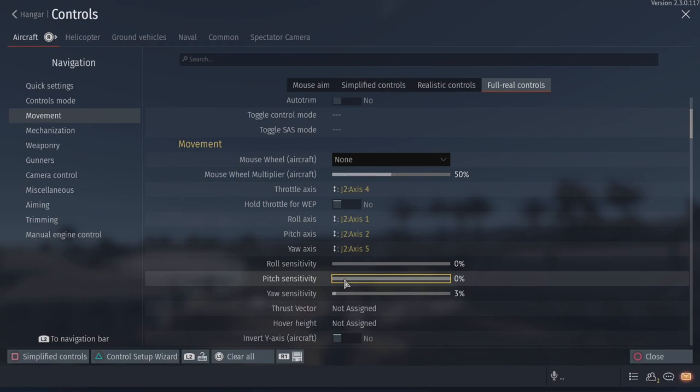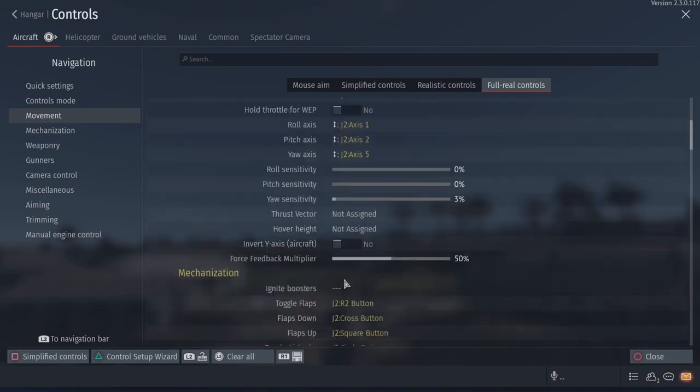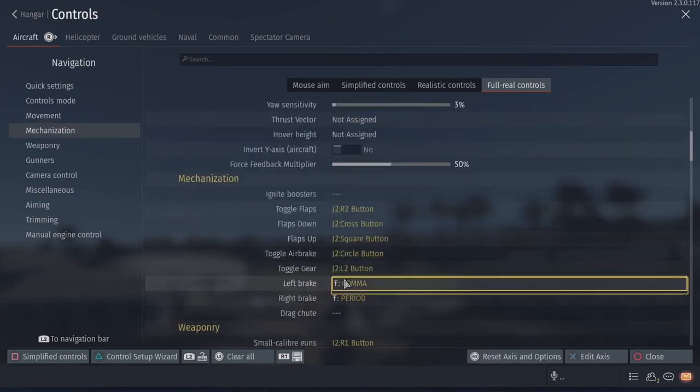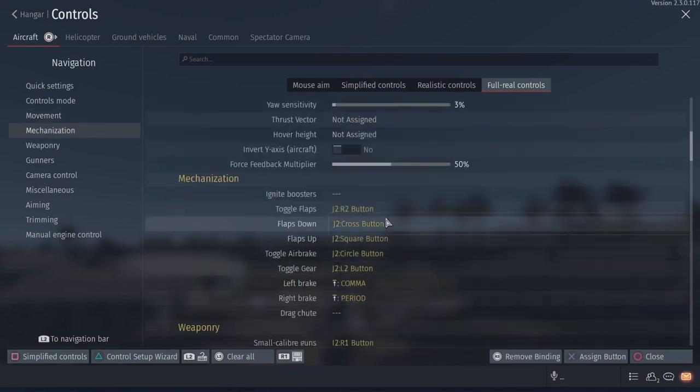Yaw really, really depends on which controls you're using. I used to use rudder pedals on PS4, but the PS5 is not recognized them yet. So I'm using the paddles on the back of my throttle. That's why I've turned it down from like 20 or 25% to 3%. I don't have an aircraft with thrust vector.